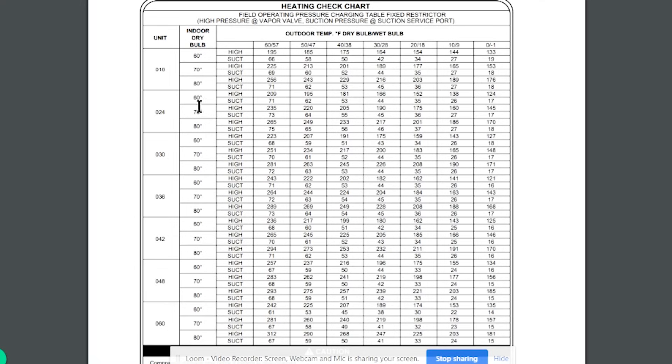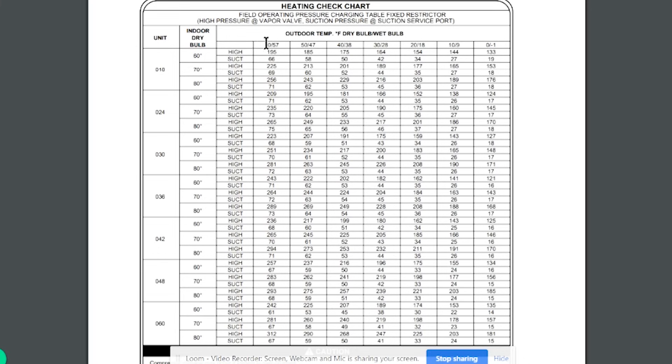So the indoor dry bulb is what you're looking at, and because your condenser is now on the inside, and with the condenser you're not affected by wet bulb temperature because you don't create any condensation. On the outdoor though, it lists dry bulb slash wet bulb, and of those two, the wet bulb is going to be a more accurate number. So if you're able to take your outdoor wet bulb temperature, that's the one you're going to want to look at.